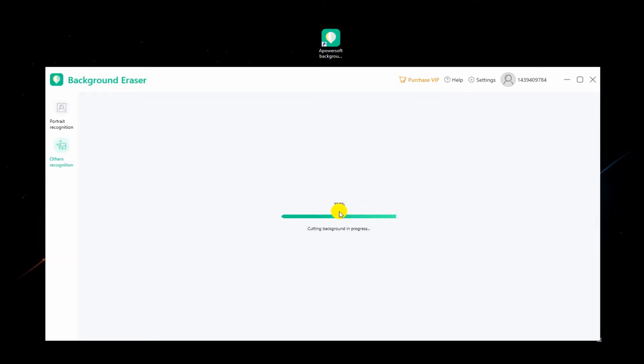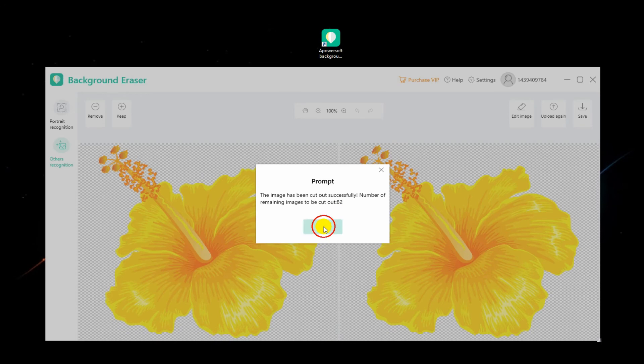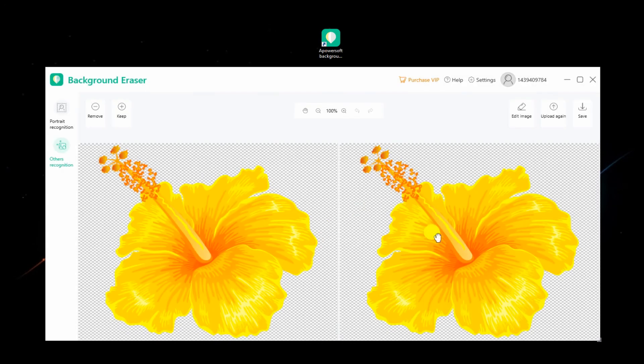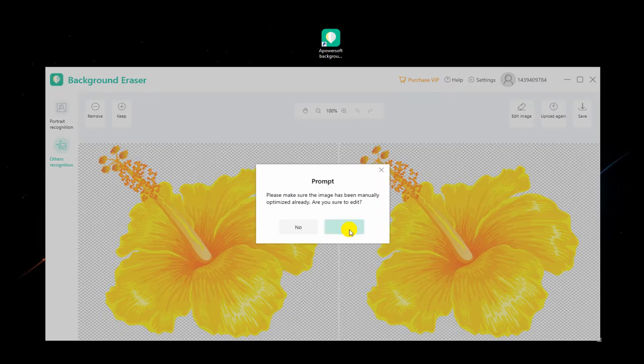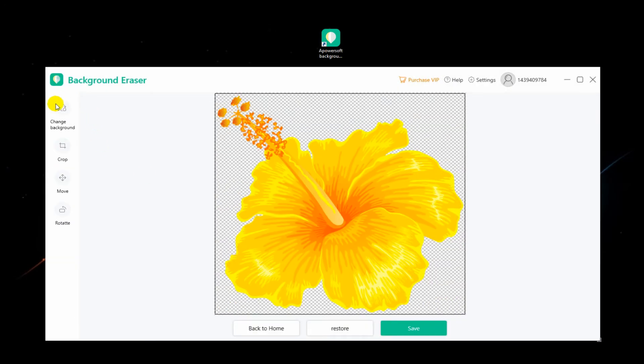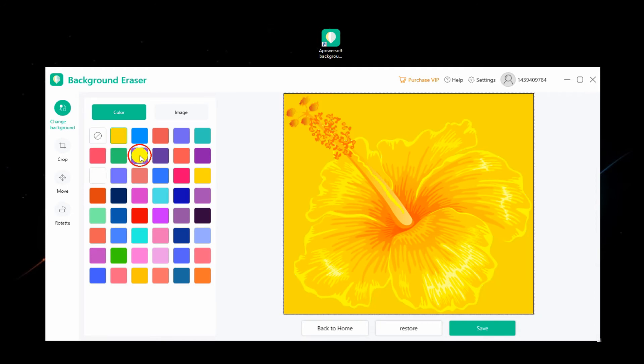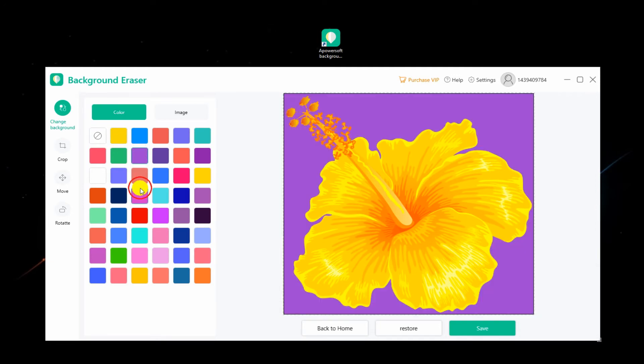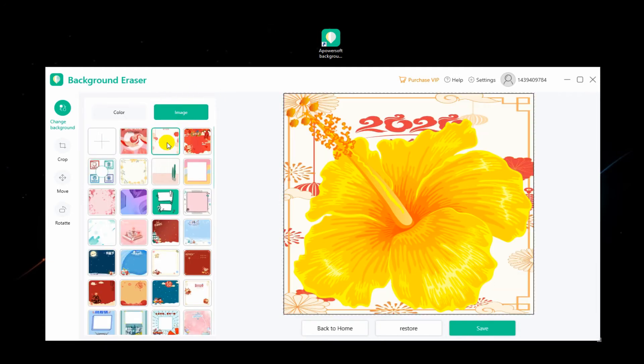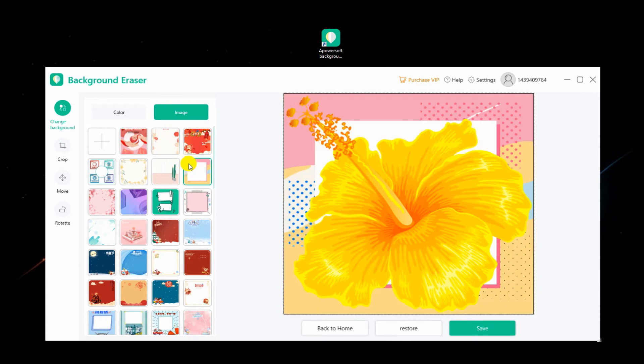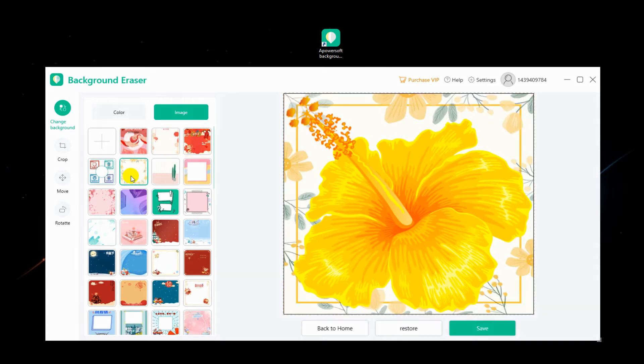Once imported, choose Change Background, then click the Color button to change the color of the PNG file. Use the Image button for other background templates, or the plus sign icon to upload your own background design.